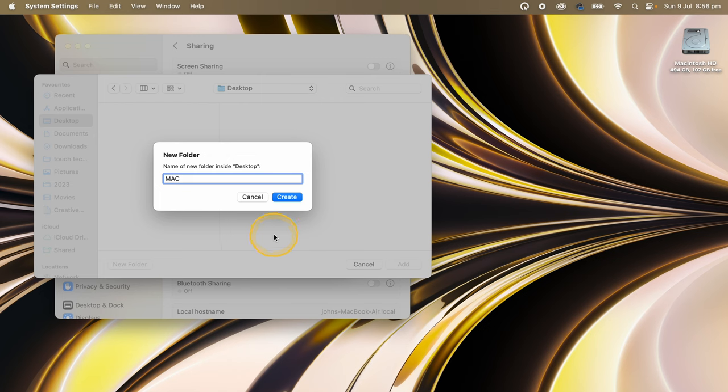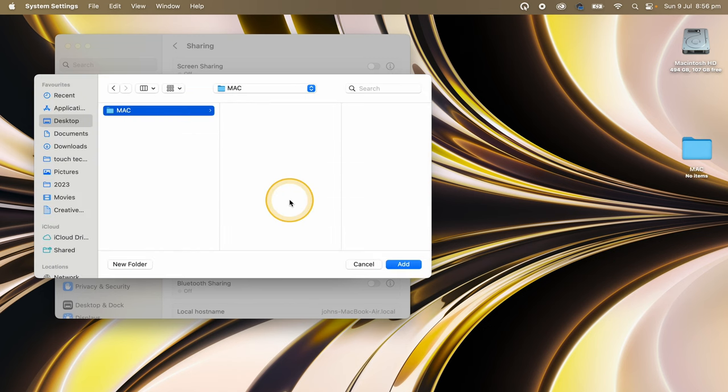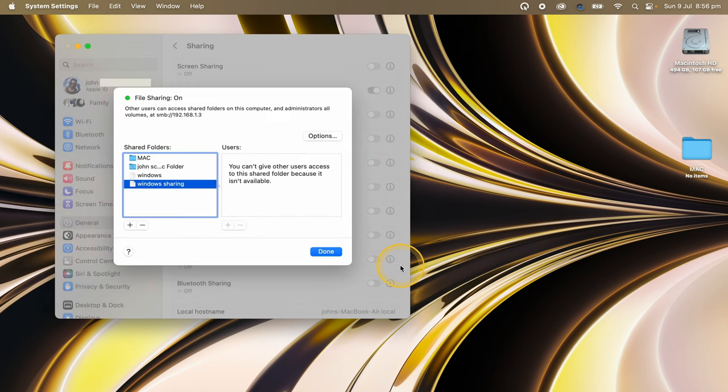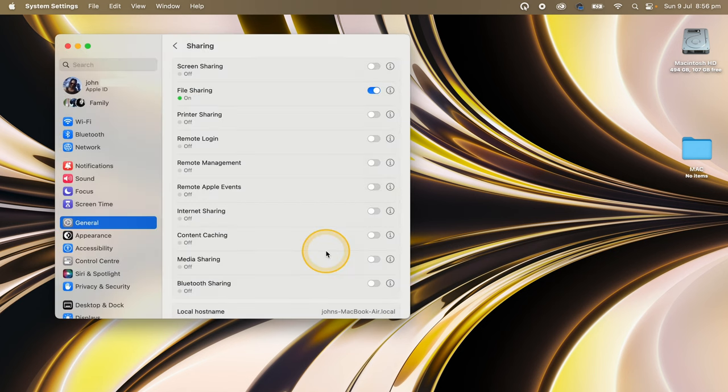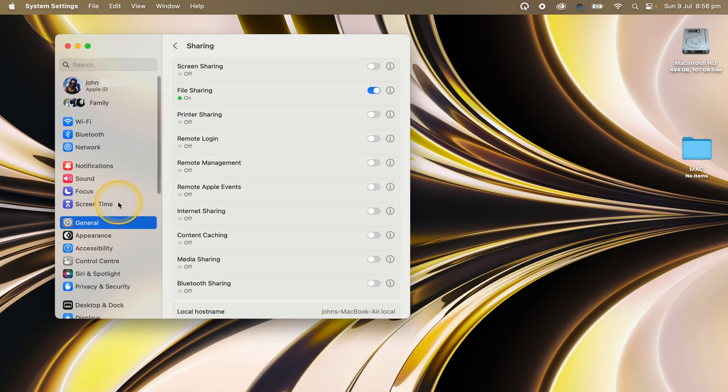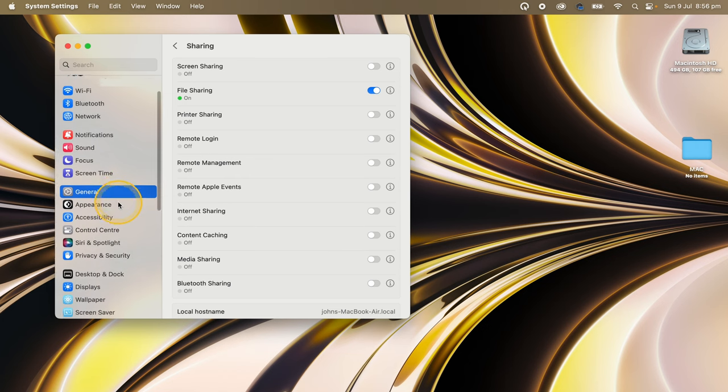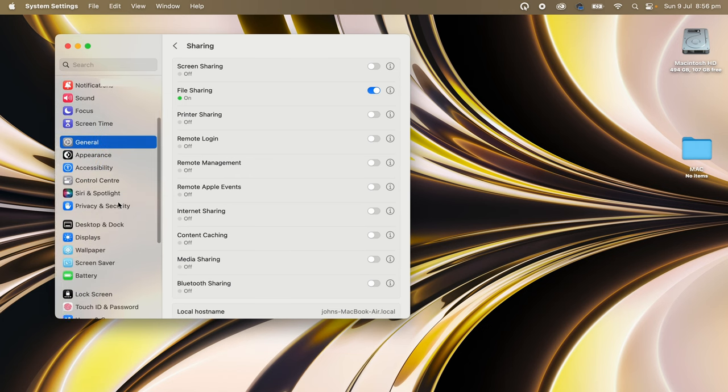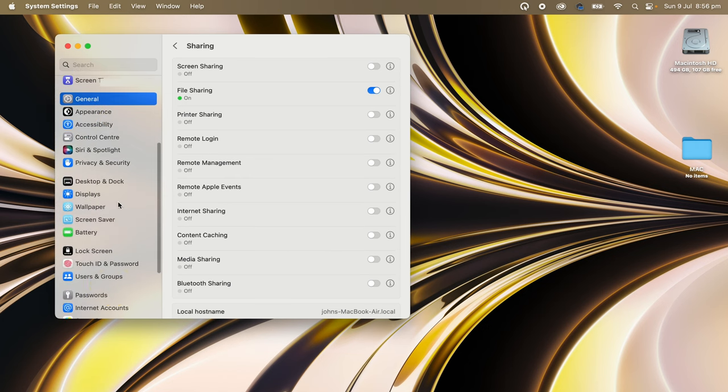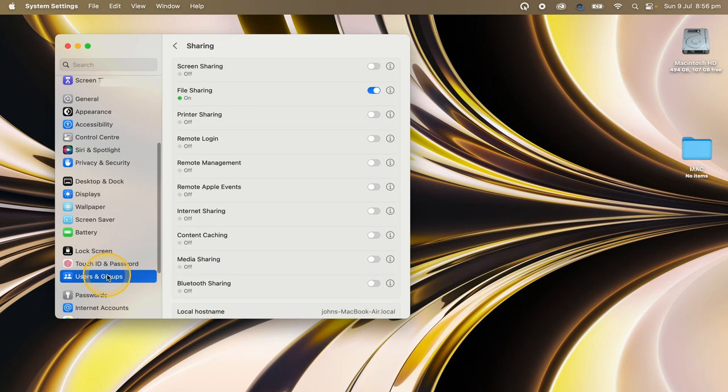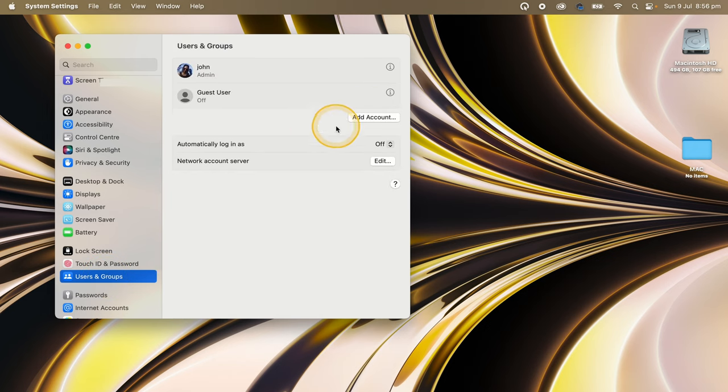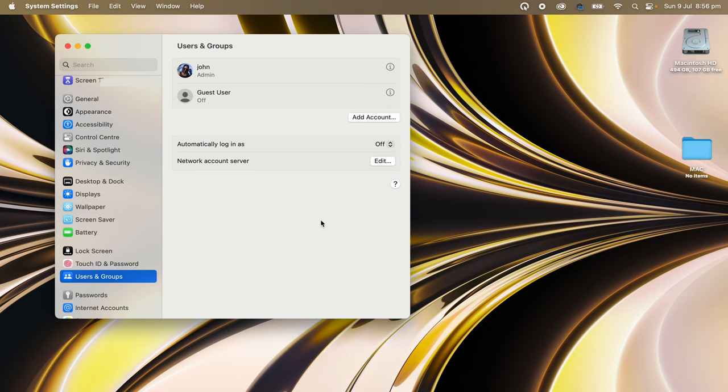For this demonstration, I'm going to get access to the computer from my main admin account, which is set to read and write. If you want to be more specific, you can create new users with password access by going into the Users and Groups section and adding accounts. But for this demo, let's keep it simple and just use the main login, which is already set up and ready to go.